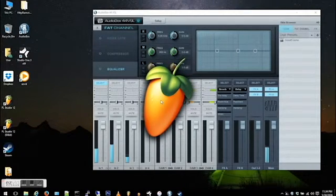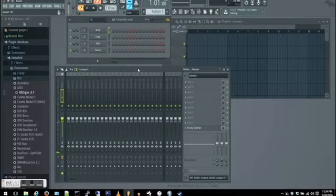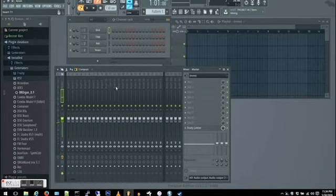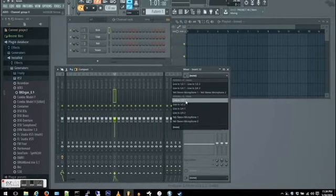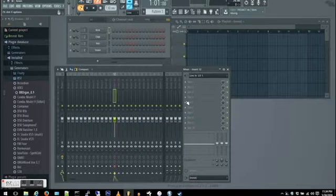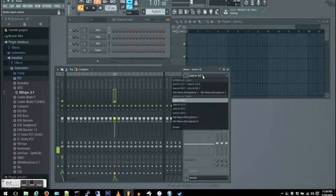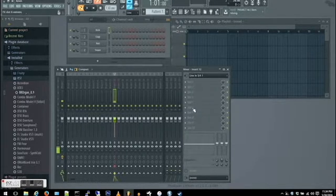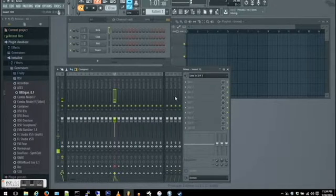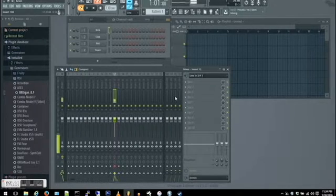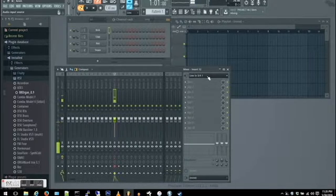So I'm opening up Fruity Loop Studio, it's the latest edition. I'm adding my inputs. The first one I believe is the bass, and then I just switched it to the mic. Right here I'm probably just clapping or something to show that I have some signal coming through the line.